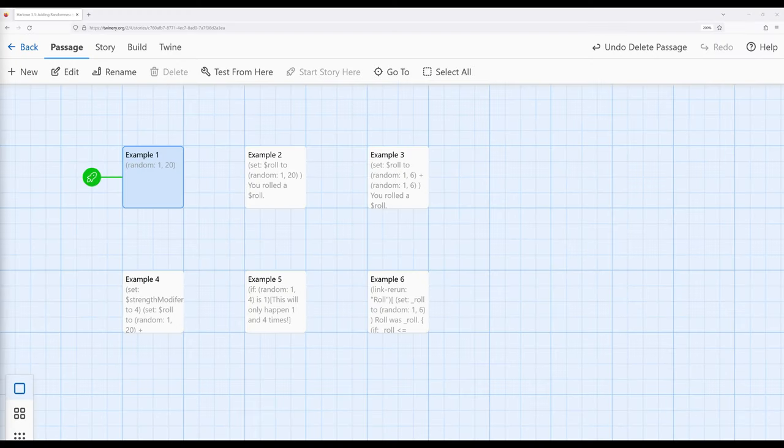Welcome to the tutorial video on Twine 2.6. In this video, I'm going to talk about adding randomness to stories in Harlow 3.3.